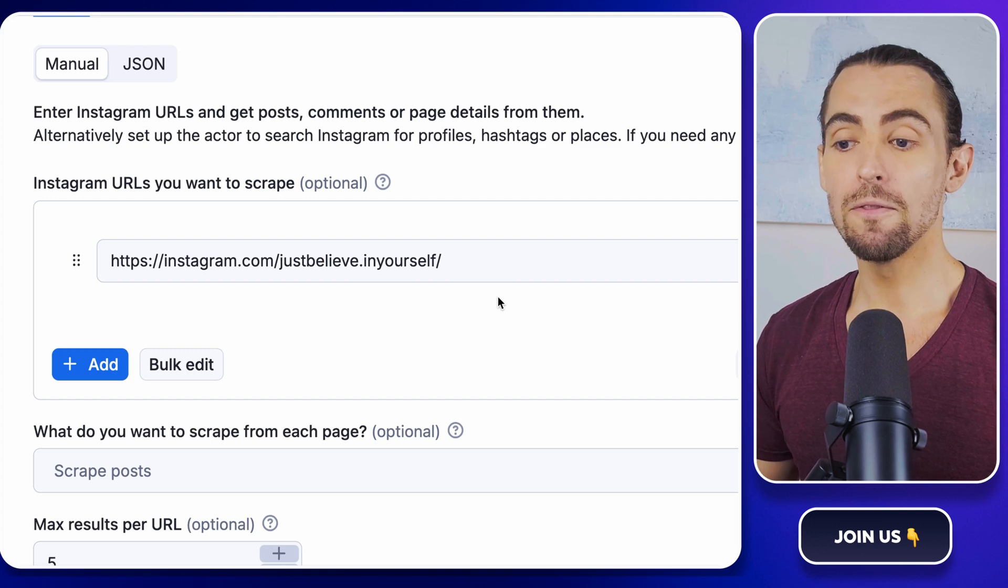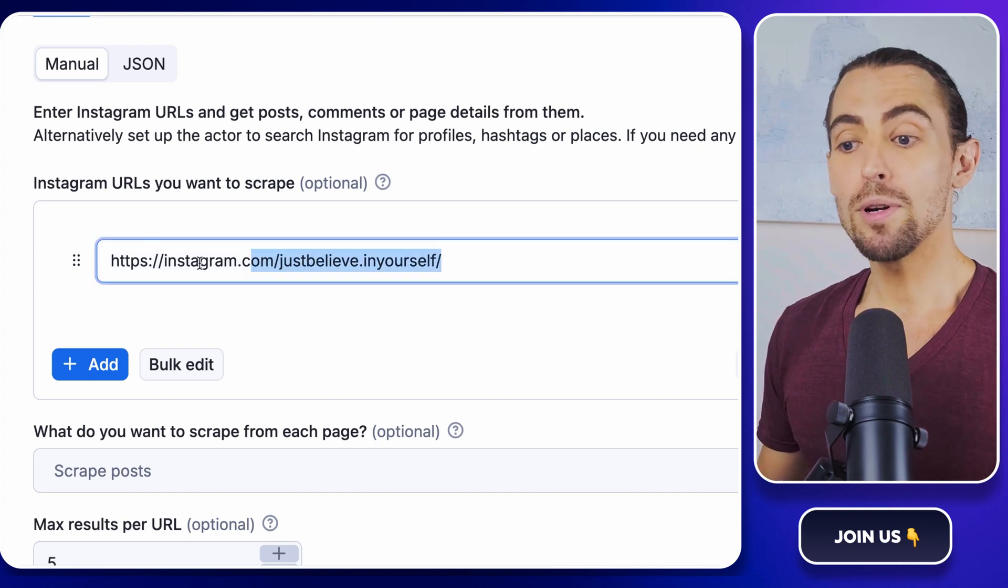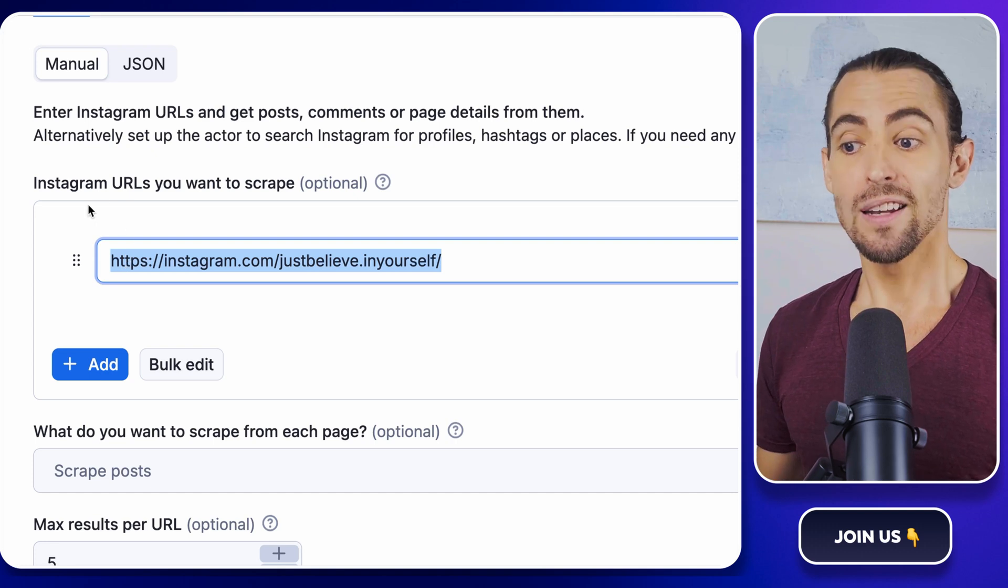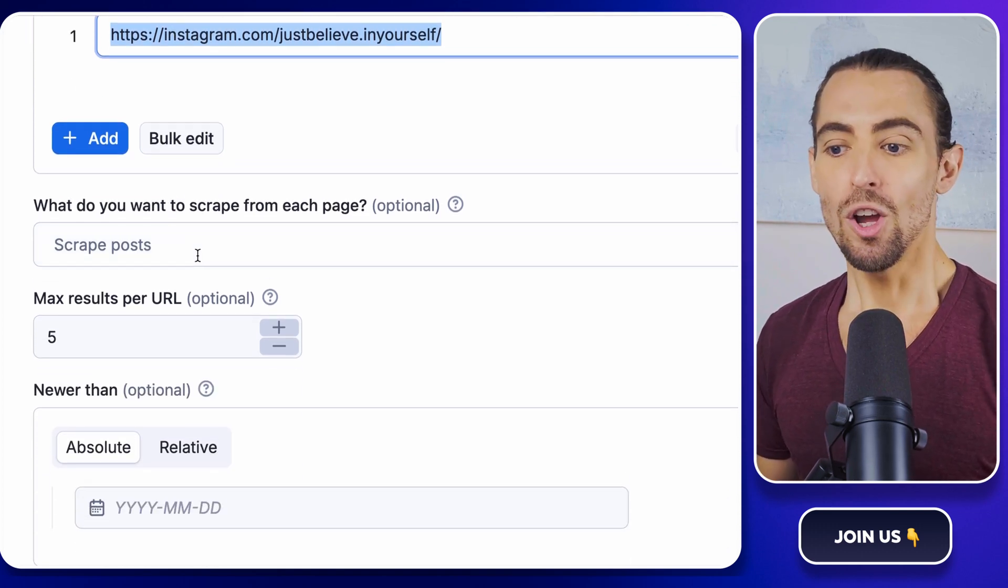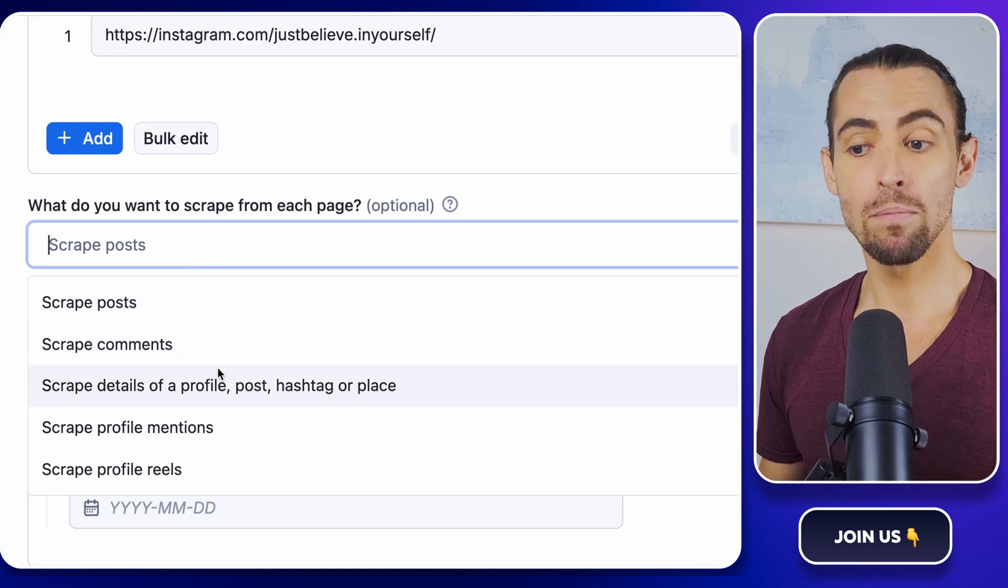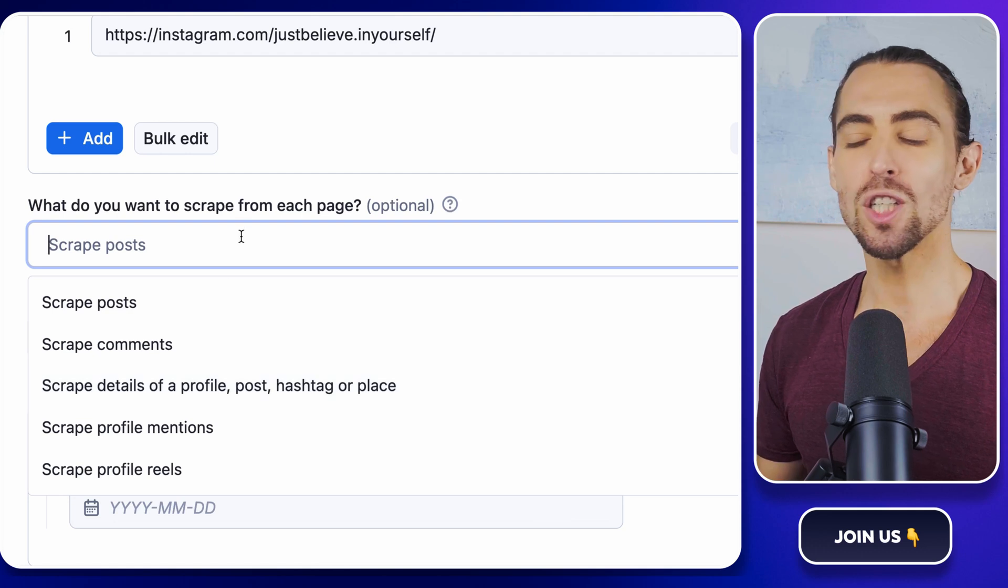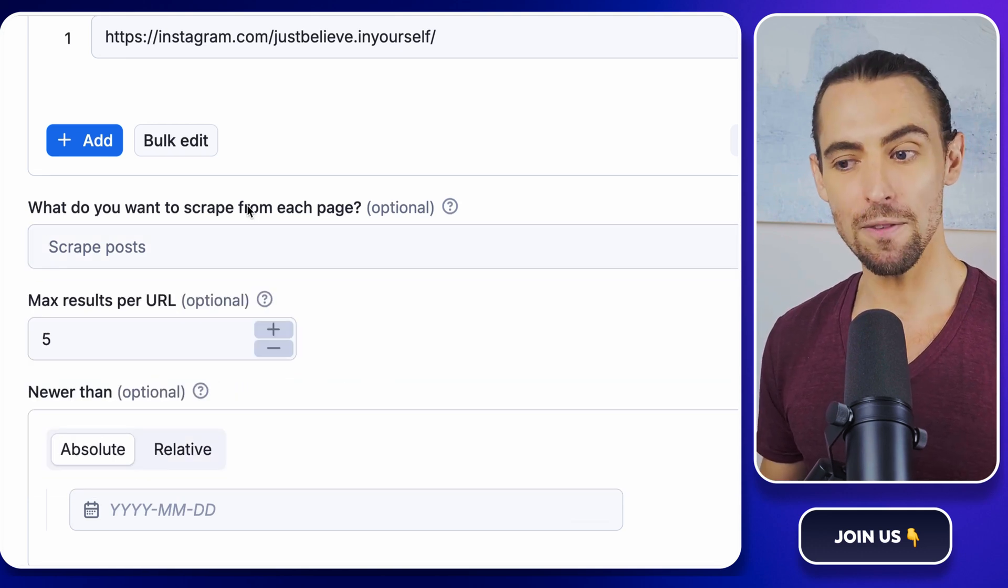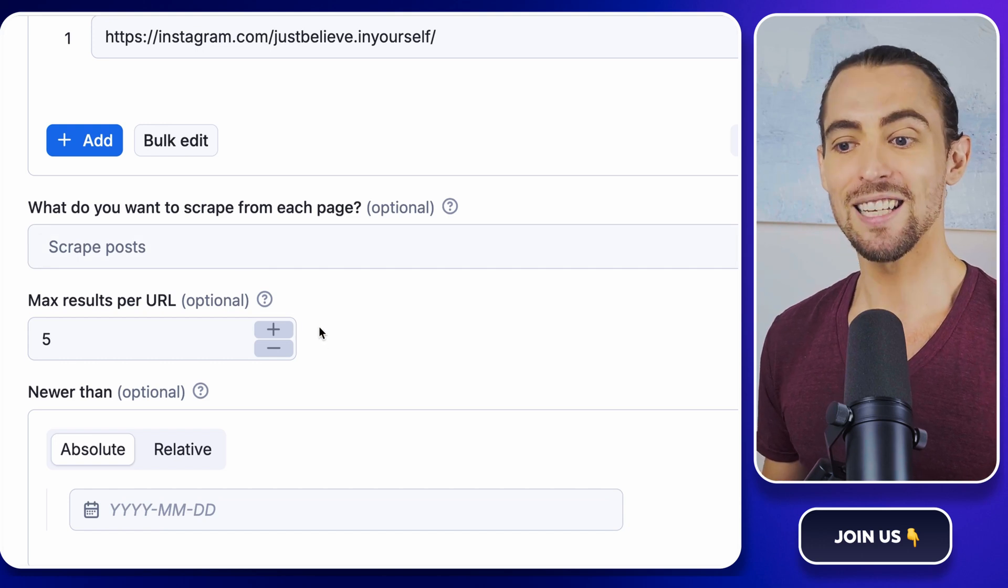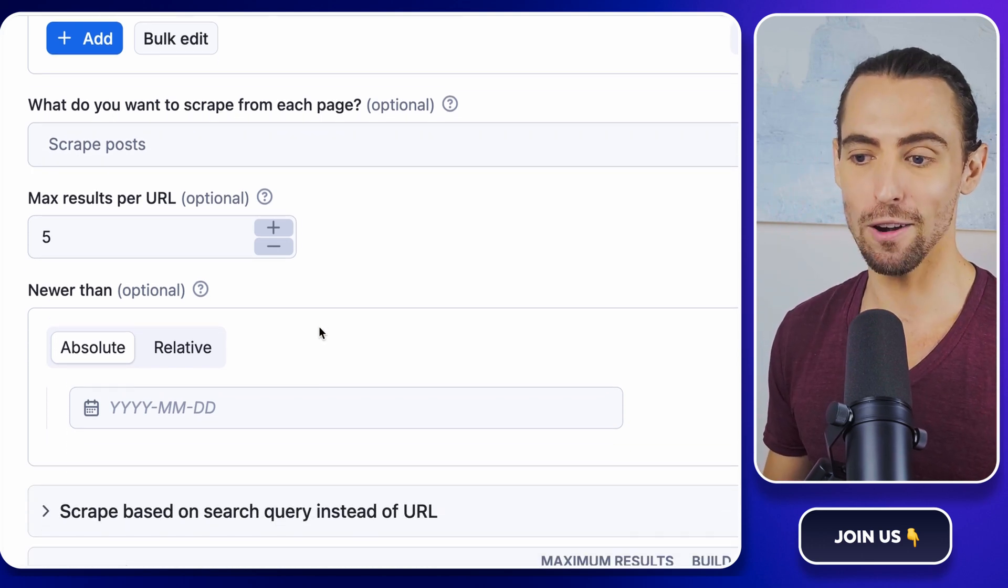Now it's time to configure the Instagram scraper. You'll need to input the Instagram URLs you want to scrape. Decide if you want to stick with Apify settings or customize them. You can choose to scrape posts, comments, profiles, hashtags, places, or just go all out and grab everything. If you don't pick anything specific, it'll just collect all the data it can find. It's like letting a kid loose in a candy store. Everything's fair game.